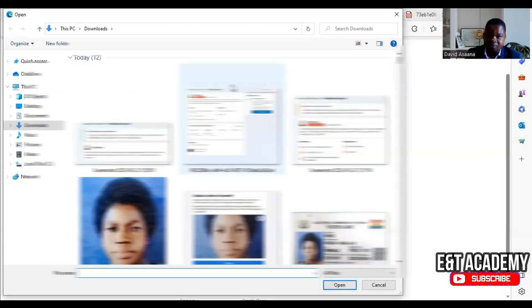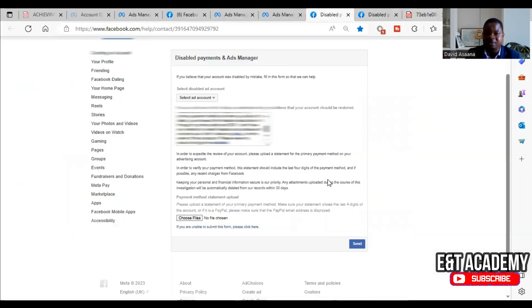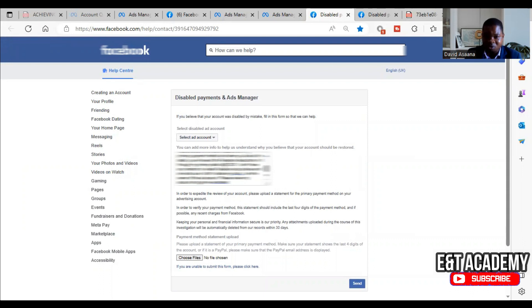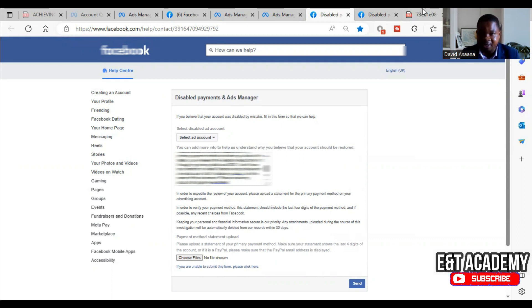After writing that, scroll down to where the document upload is and attach the bank statement. A bank statement looks like this — you can see various dates and transaction entries. When requesting the bank statement, make sure the dates covering the period when Facebook deductions were made are included. You should be able to see entries labeled 'Meta Pay,' 'FB,' and similar — those are the Facebook deductions.